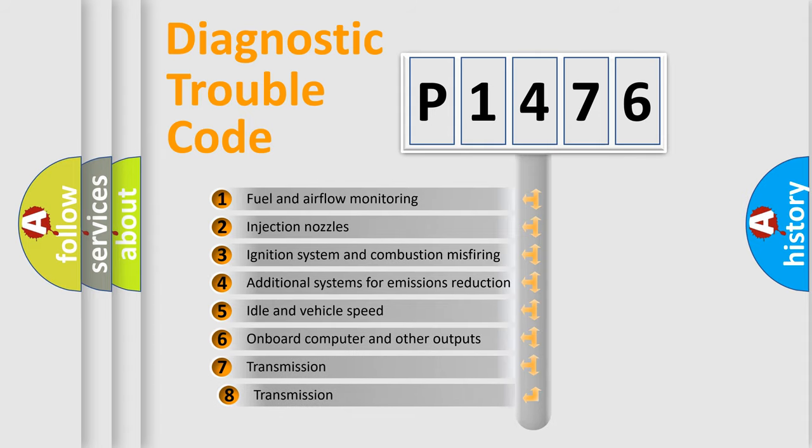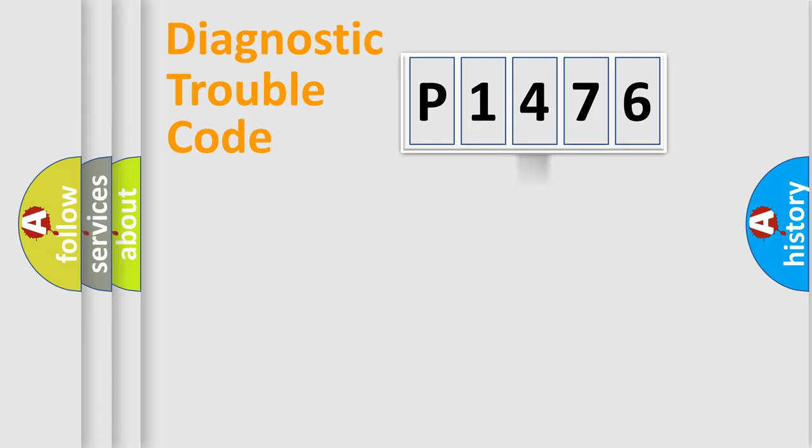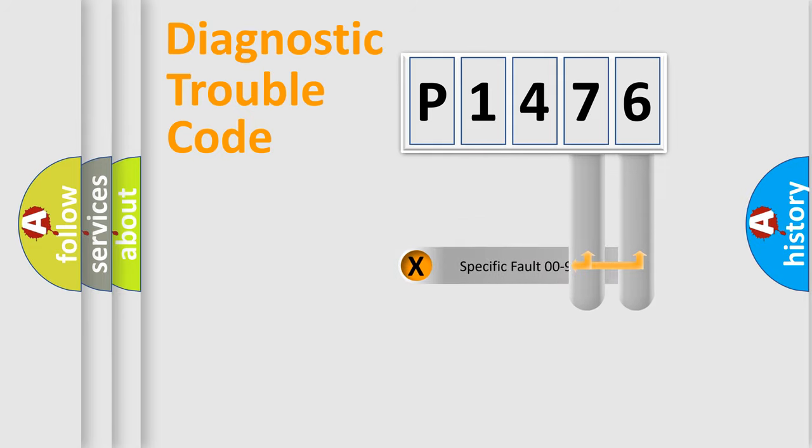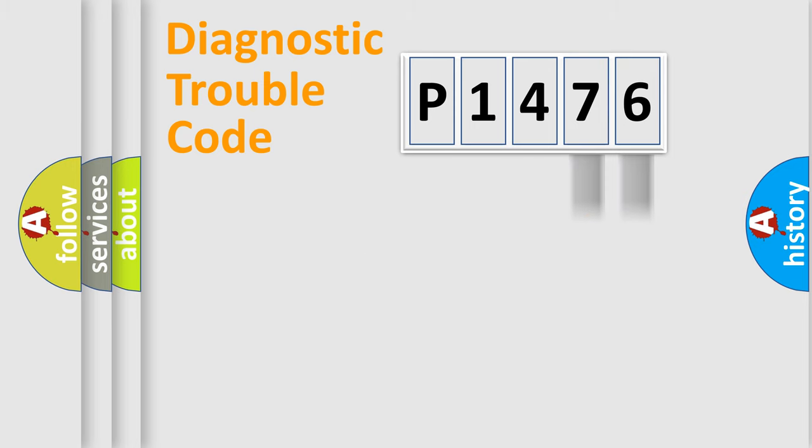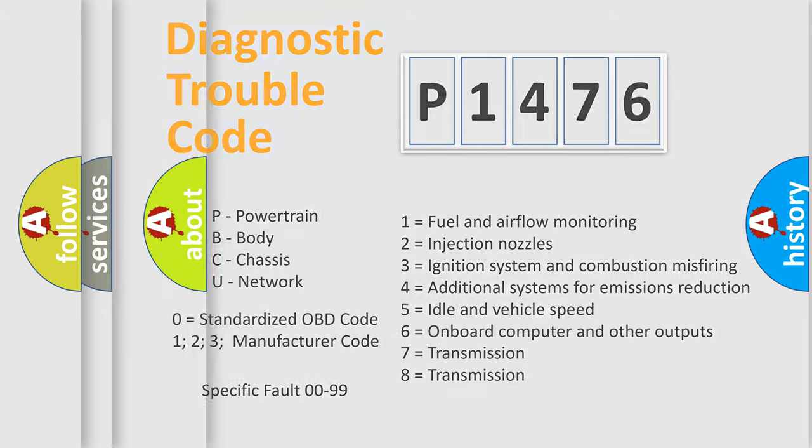The third character specifies a subset of errors. The distribution shown is valid only for the standardized DTC code. Only the last two characters define the specific fault of the group. Let's not forget that such a division is valid only if the second character code is expressed by the number zero.